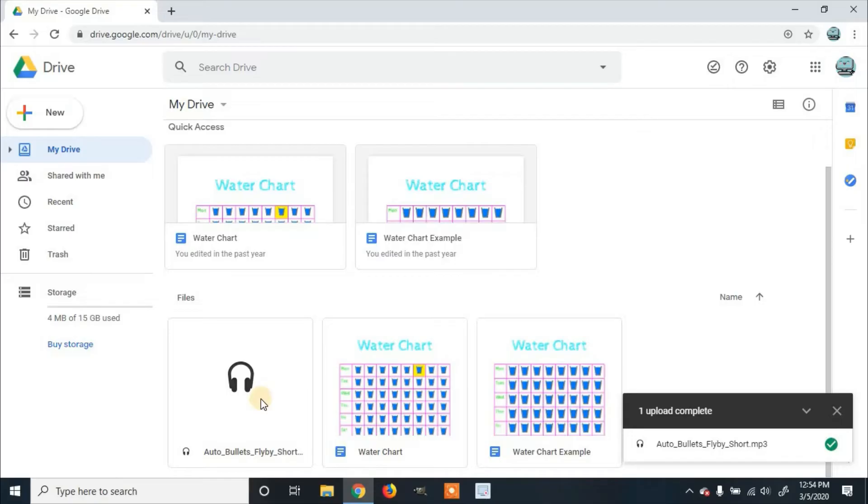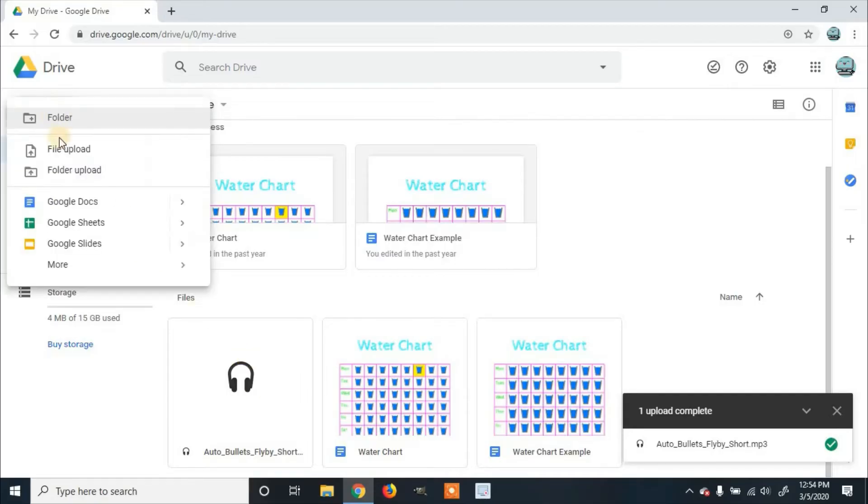If you want to upload a whole folder, you can click New, then click on Folder Upload and do the same process.